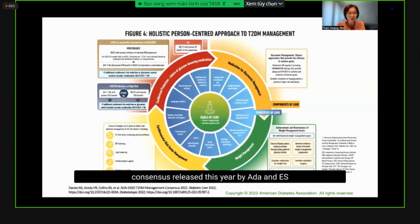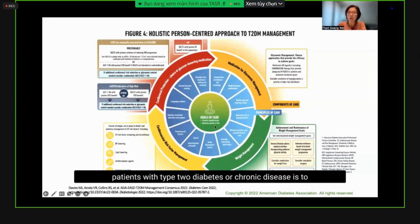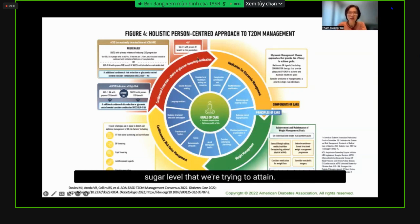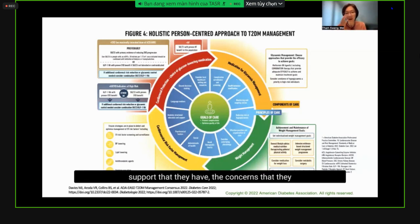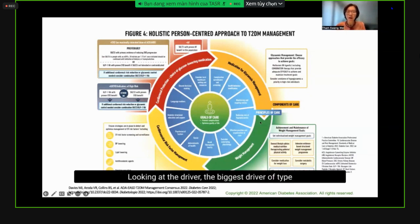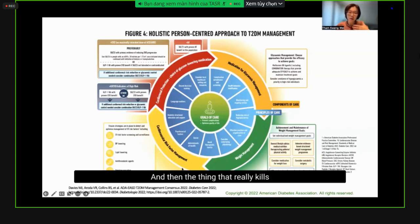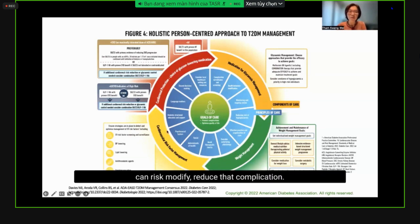This is the type 2 diabetes management consensus released this year by ADA and EASD. The goals of care in patients with type 2 diabetes are to prevent complications and optimize quality of care — not solely about attaining a specific glucose level. The first layer of guiding principles focuses not on specific drugs, but on psychosocial factors, social determinants of health, patient motivators, support, and concerns — then risk stratification, glycemic management, weight as a key driver, and cardiovascular risk reduction.